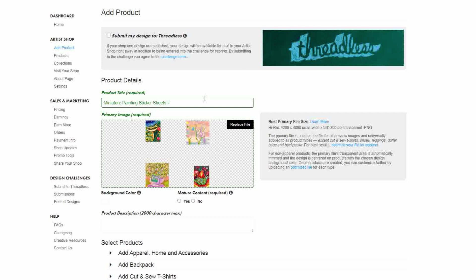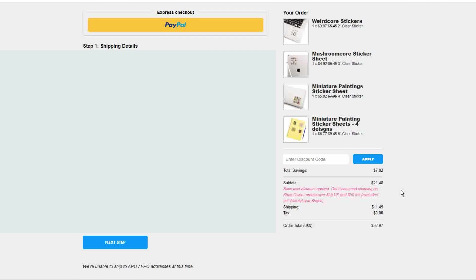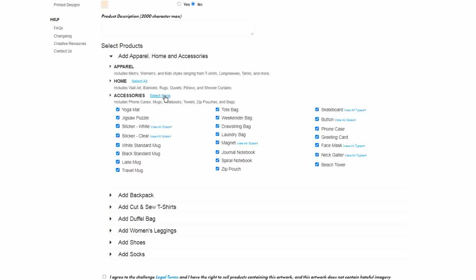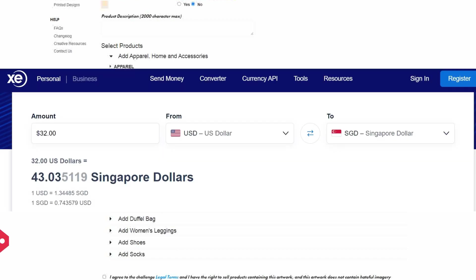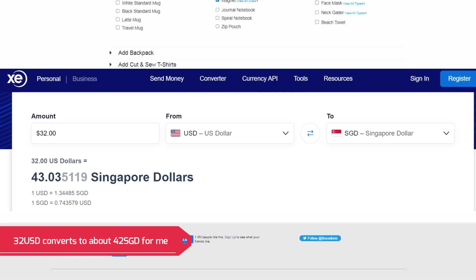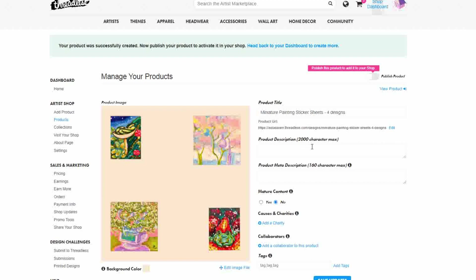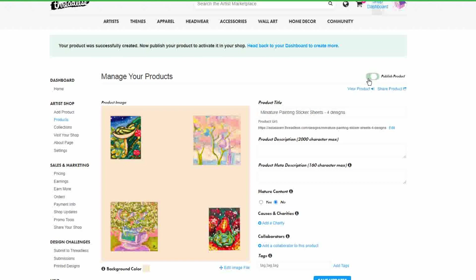I actually made completely new listings of each and every one of the stickers and proceeded to purchase them myself. I spent quite a bit of my own money — although there is an artist discount, I still spent over $40. I really wanted to do my due diligence and have these stickers in hand so I can show you the reality of what you'll be getting if you go ahead and make these stickers.